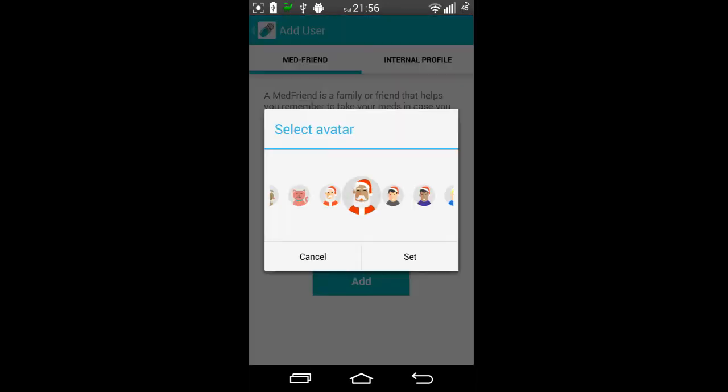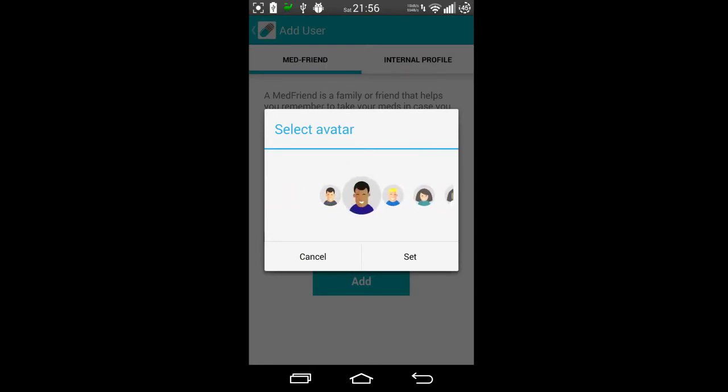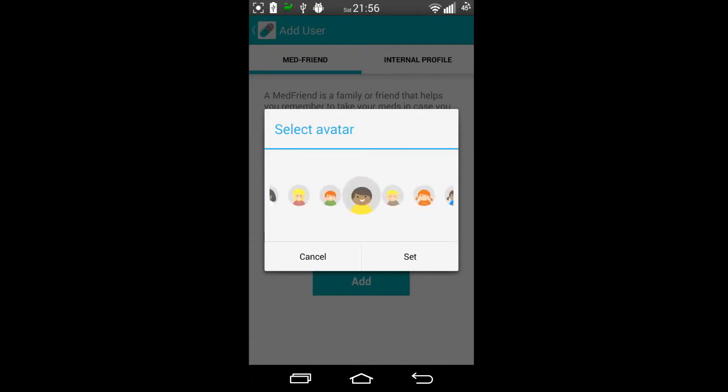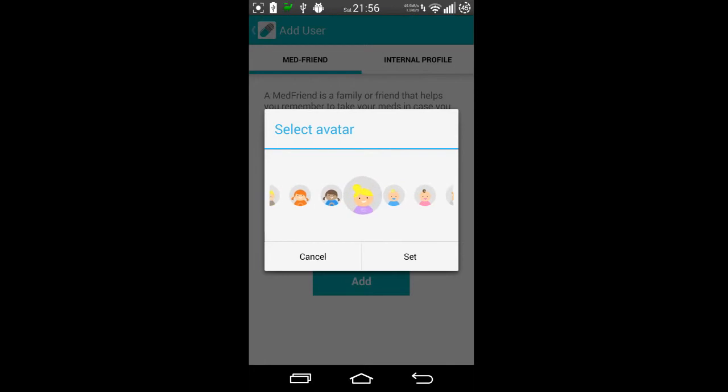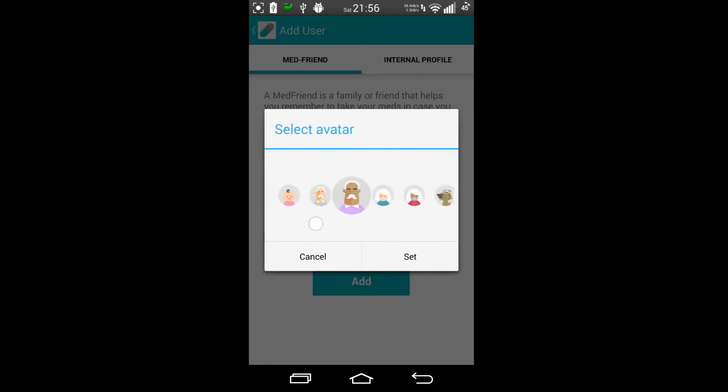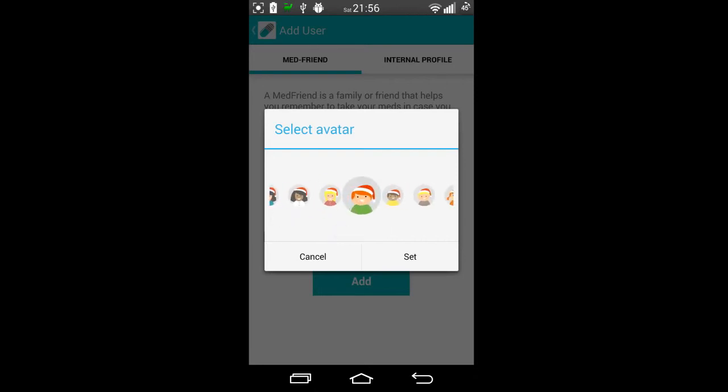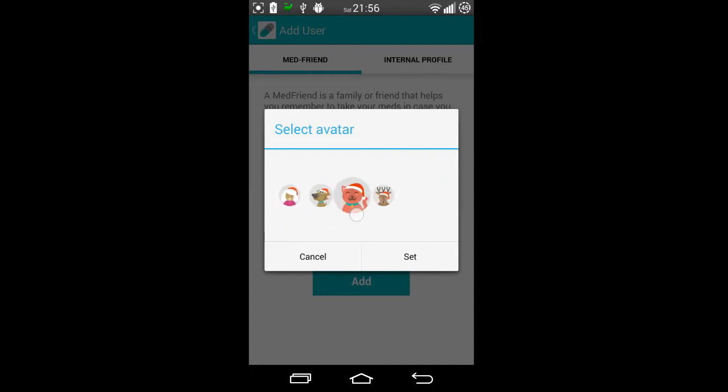The icons you can choose from are these here, and they have added a lot more since I've downloaded the app. So you can choose pretty much an avatar to reflect the child in the family or the granddad, mom, father christmas and so on.